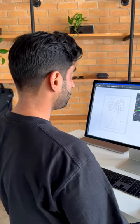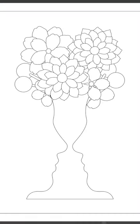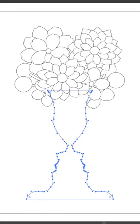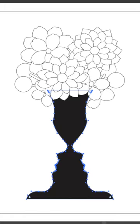So in this case, considering the vase is really important, I'm going to make it black. And now that I've done that, I'm ready to start filling in the rest of the colours.